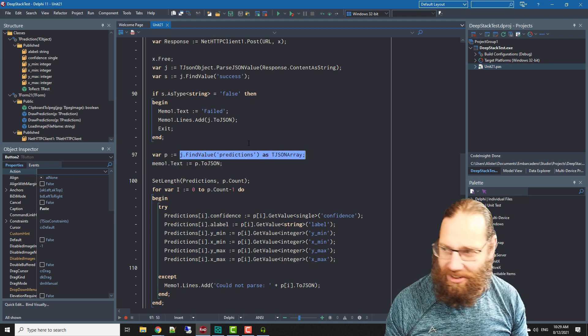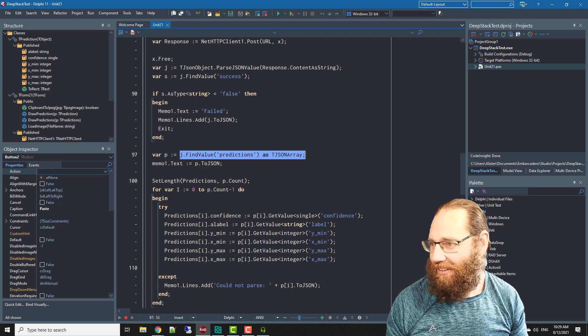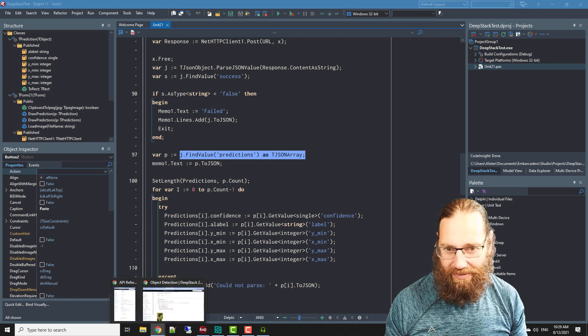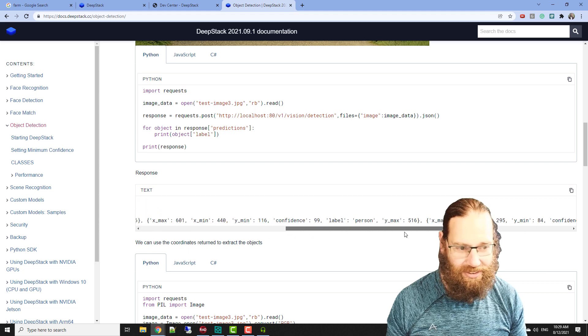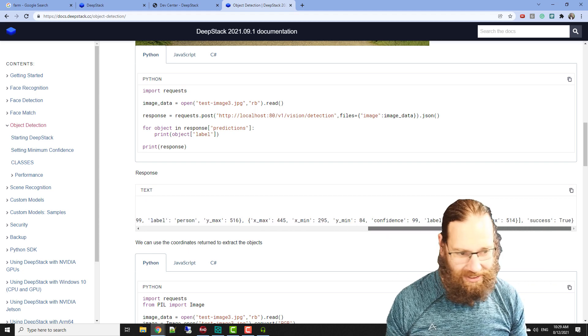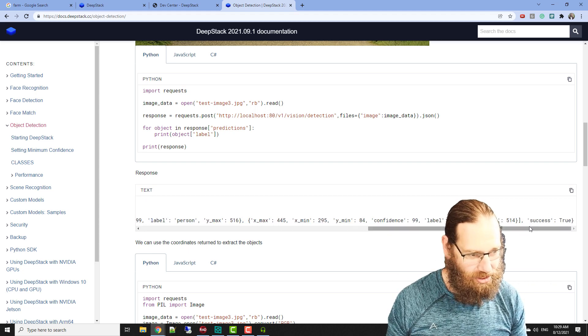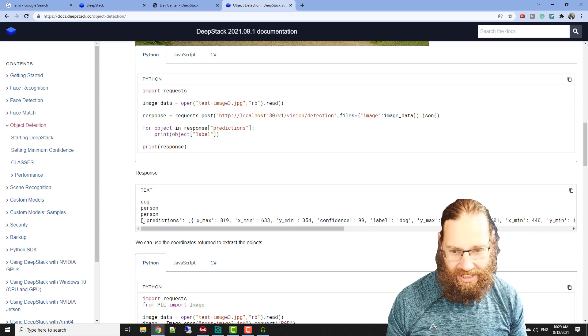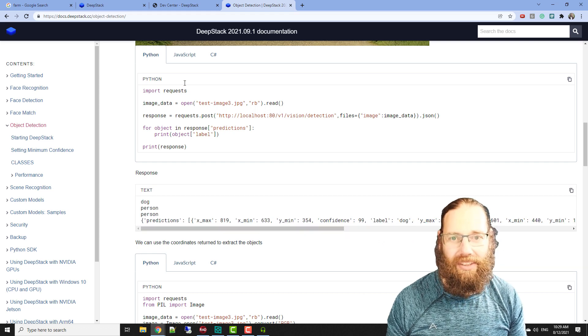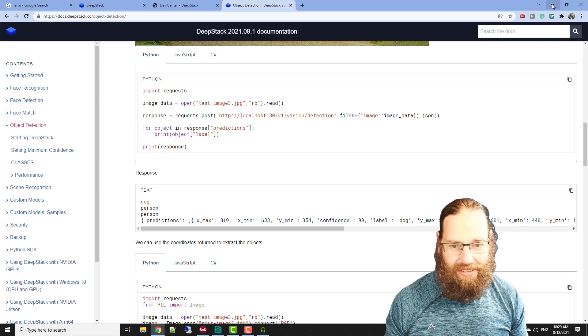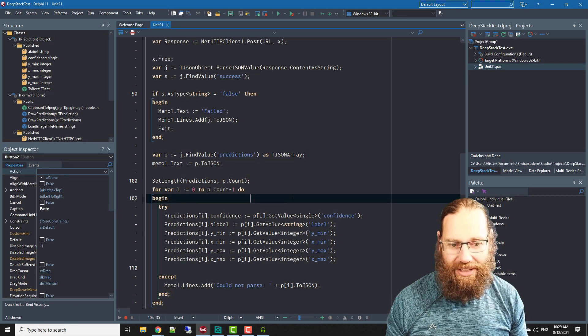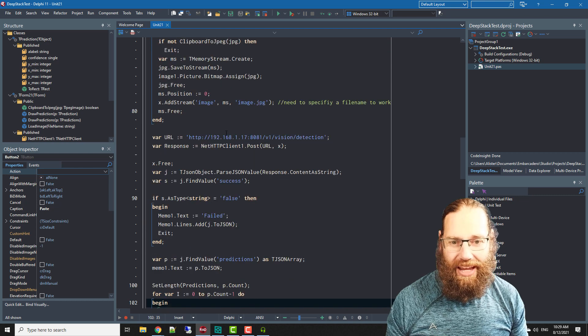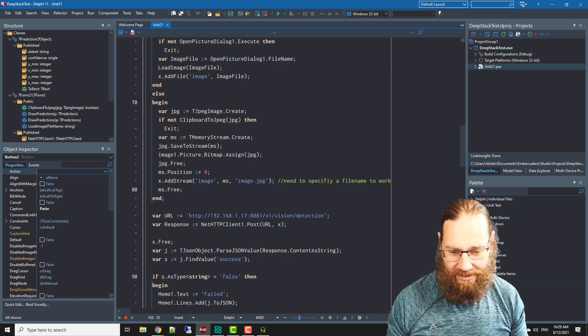So the entire response, there's the predictions as a JSON array and says predictions and whether it was successful or not are the two things that come back. So that's DeepStack, it's fairly easy to integrate into Delphi as you can see, it's just doing a post request and then parsing the response.